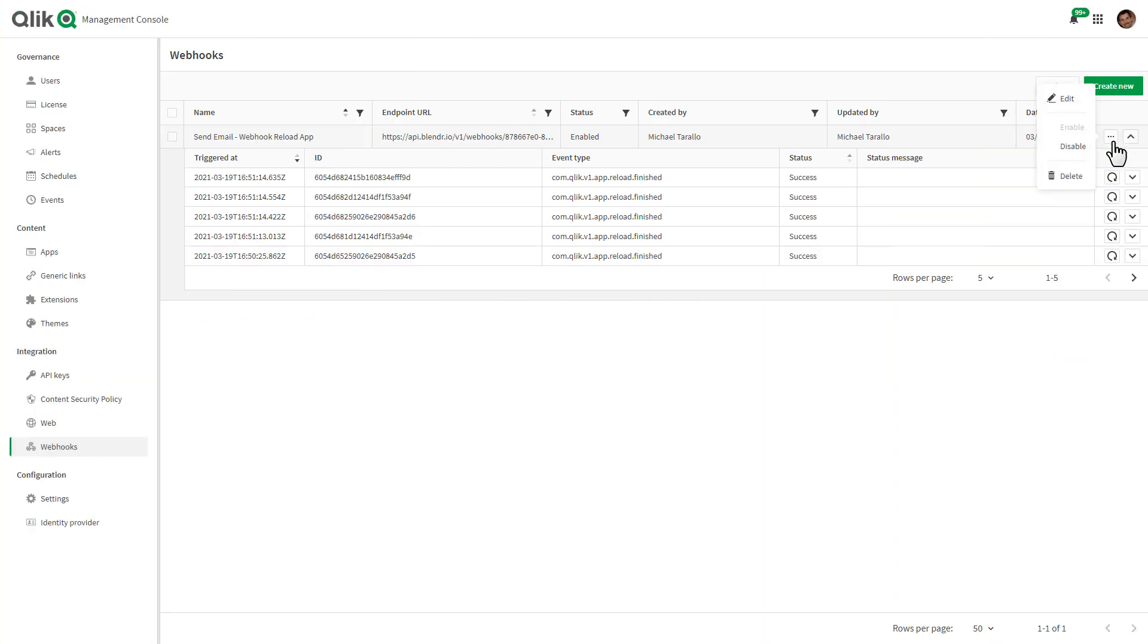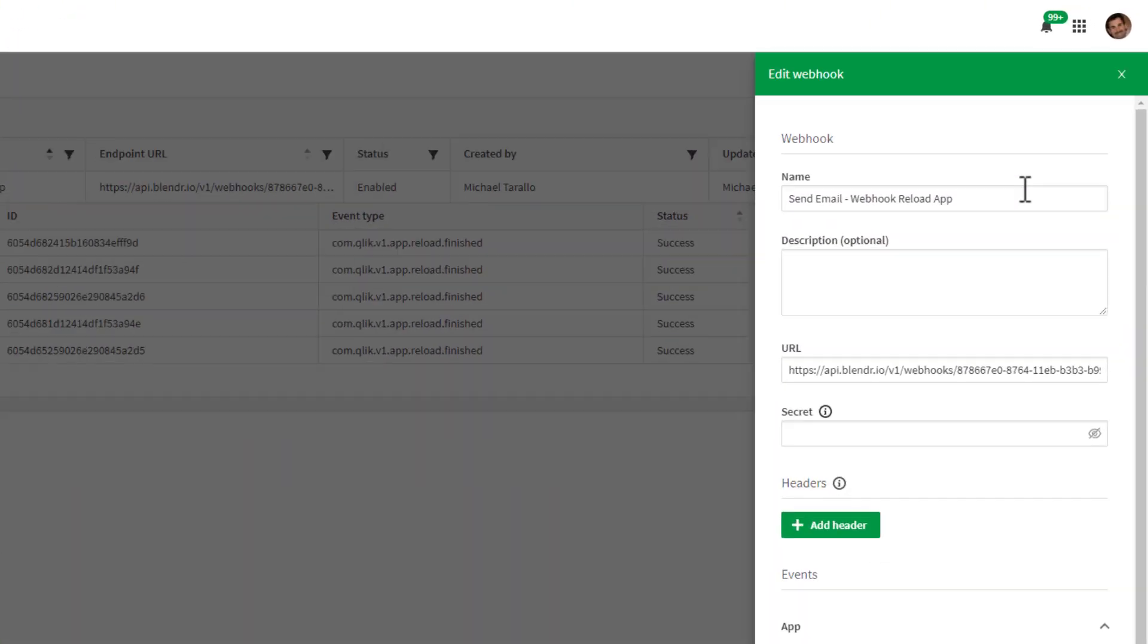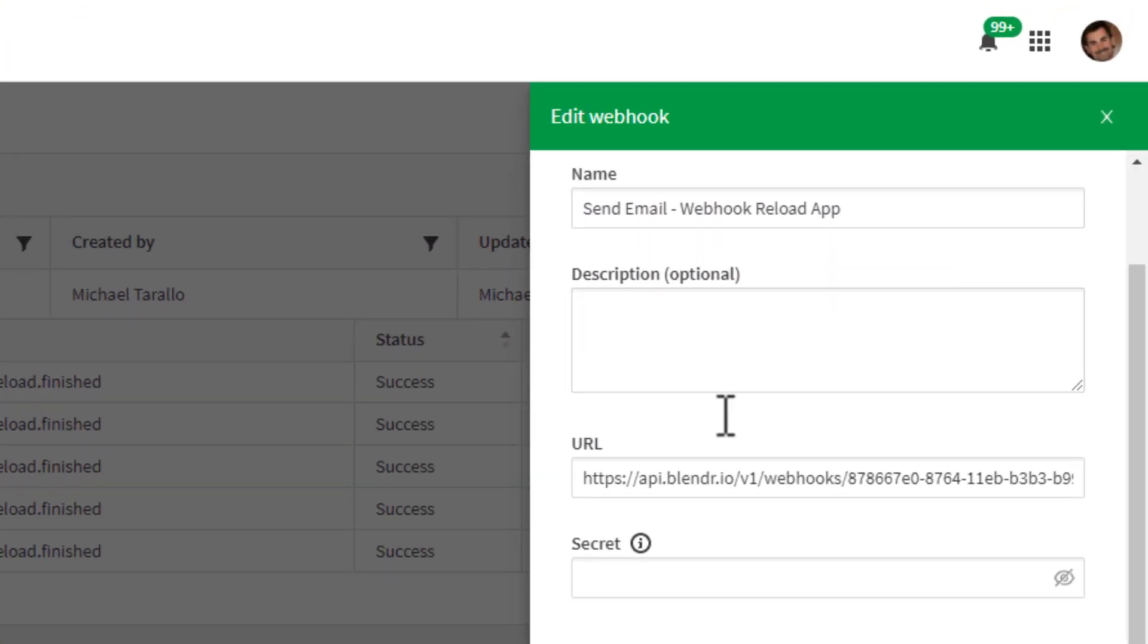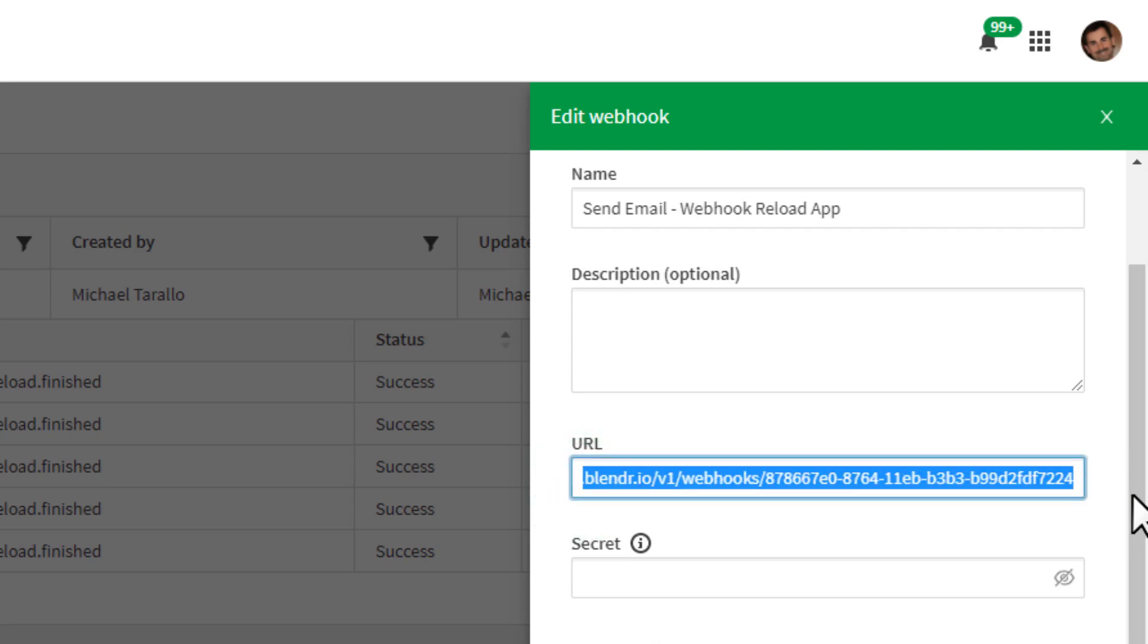In this initial release, webhooks can be triggered based on Qlik Sense events you select and call a webhook-enabled application URL of your choice.